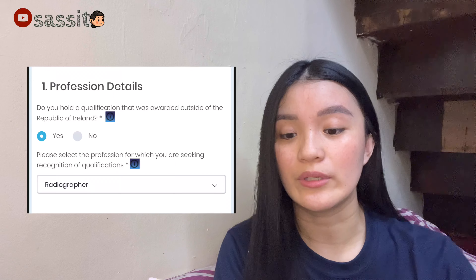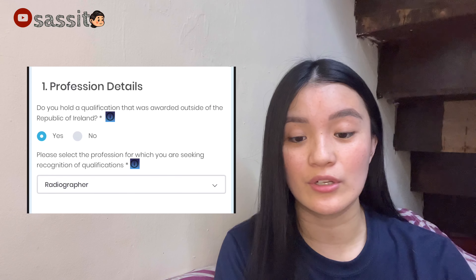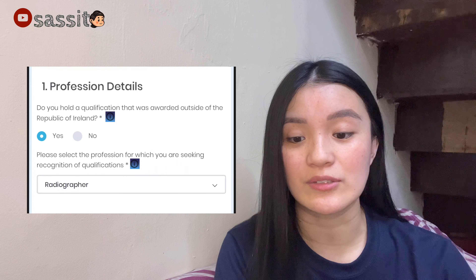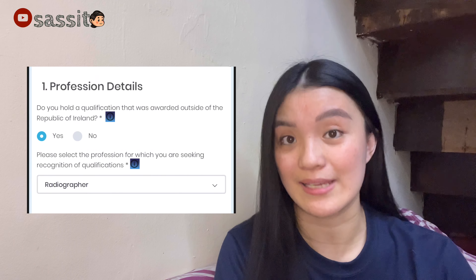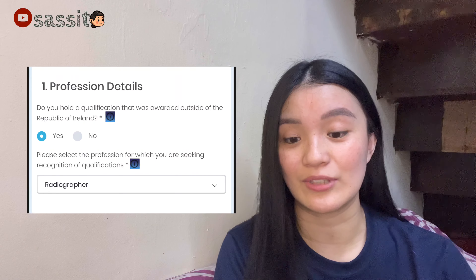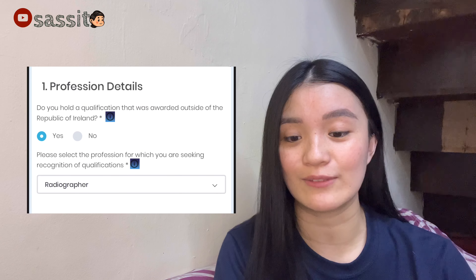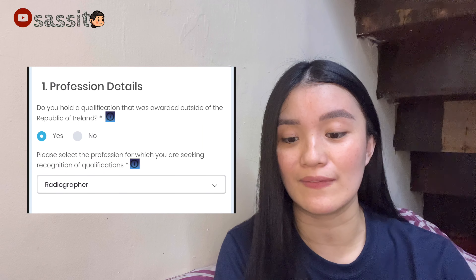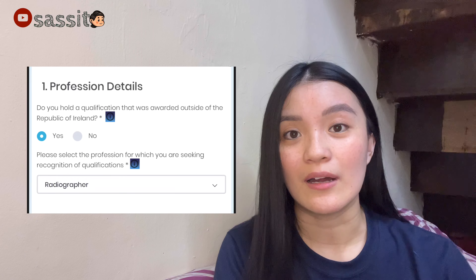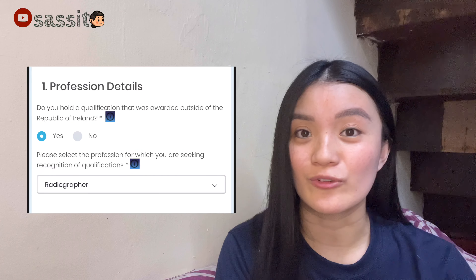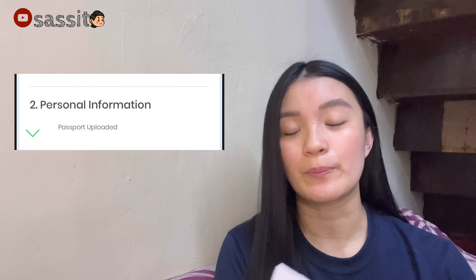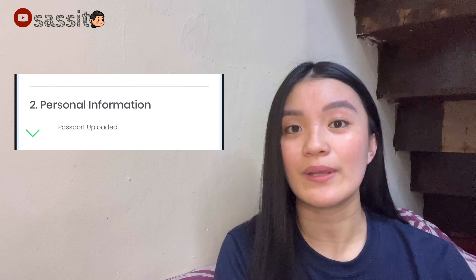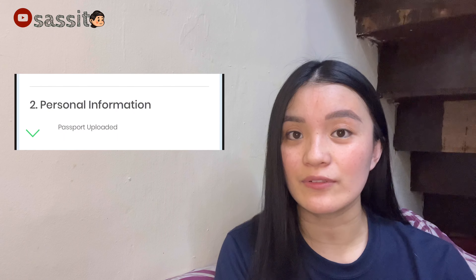Now let's go with the professional details. Do you hold a qualification that was awarded outside of Ireland? You really have to choose Yes here, and then choose your profession — for me, as a radiographer.